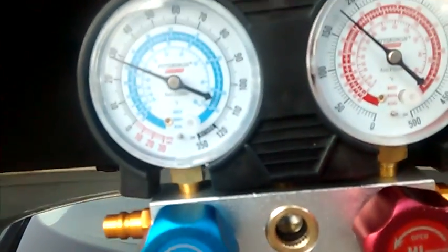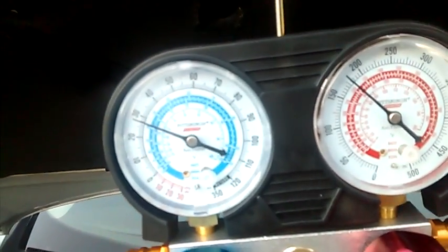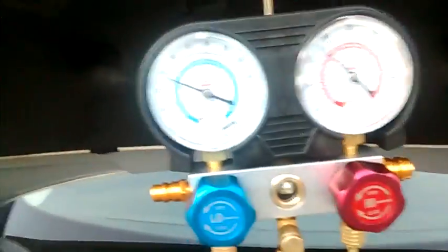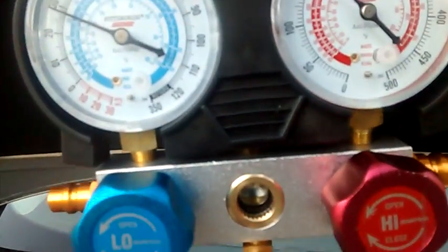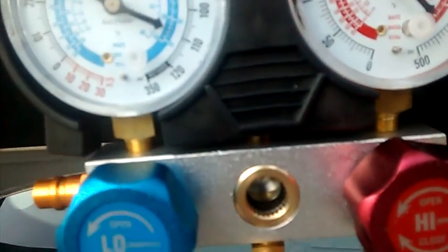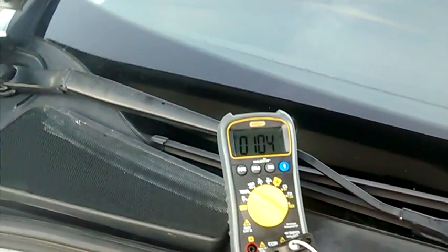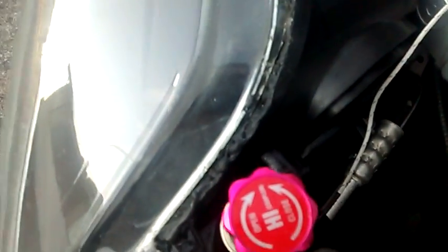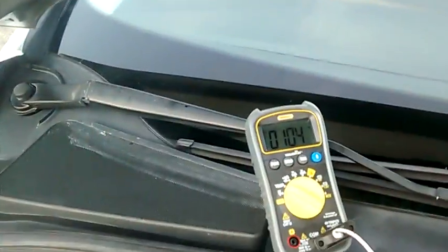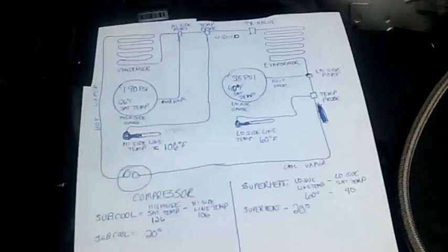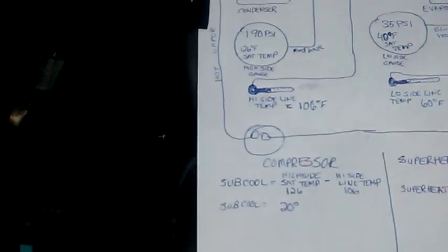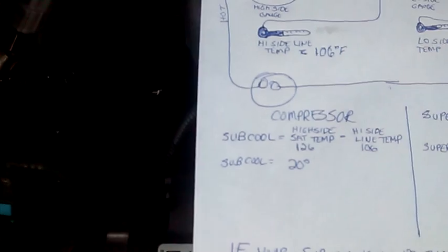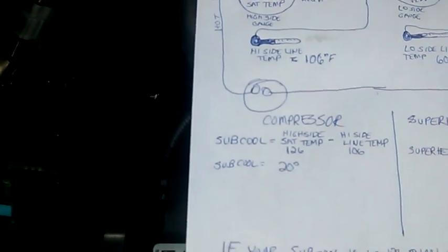Right now it's showing a saturation temperature in the condenser, which is in front of the radiator. And it's showing a condenser temperature of 124 degrees according to that. And we look at the temperature on the gauge, of course measuring the temperature of the line coming out right there, of 104 degrees. 124 minus 104 means we have 20 degrees of subcool. And on these kind of cars, that's about what you want.